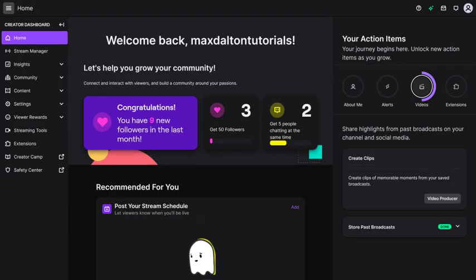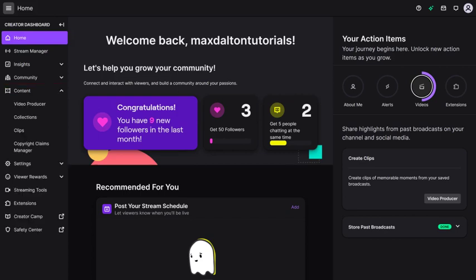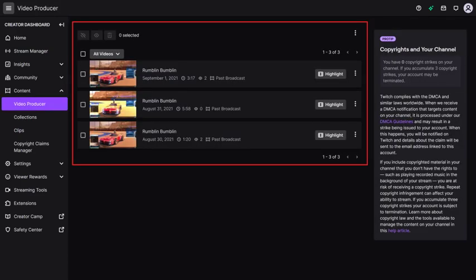After you allow some time to pass, you can find and download your saved Twitch streams by doing the following. Step 1. Navigate back to your Twitch Creator dashboard. Step 2. Click Content in the menu on the left side of the screen to expand it, and then click Video Producer in the expanded options. Your saved Twitch streams are displayed in the menu on the right side of the screen.